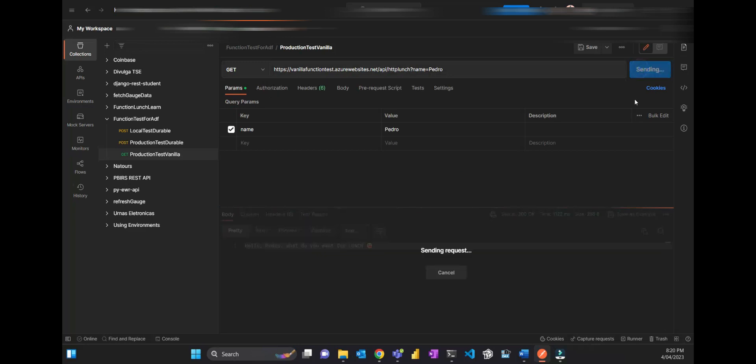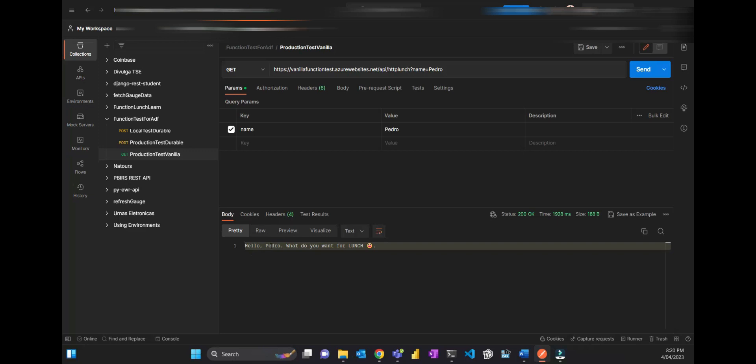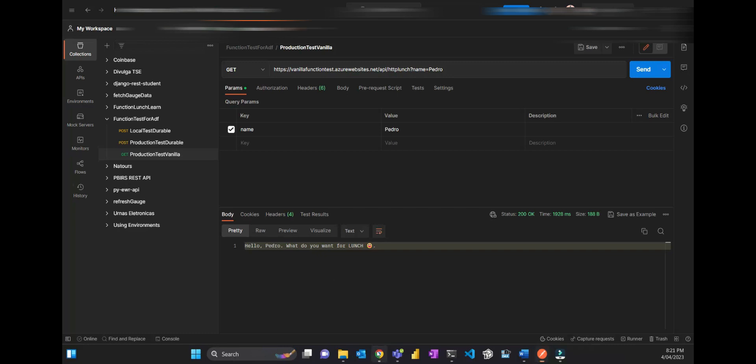If I press send, that's going to give me a response: 'Hello Pedro, what do you want for lunch?' This function is alive. If you're watching this video, you can do that. This is the URL. Put your name and it's going to return that. So that's basically what the function does. Now let's go to the Data Factory.